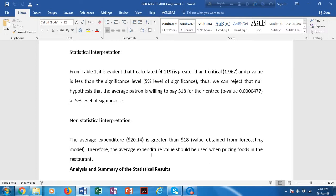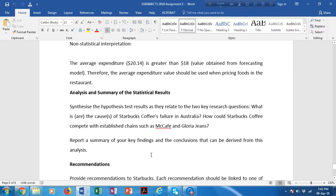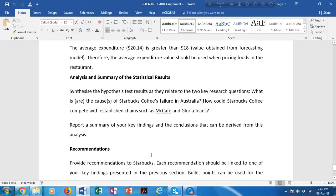If there is a significant difference between customer satisfaction of males and females, you must also write down who is more satisfied — whether males are more satisfied than females, or females more than males. That should be your non-statistical interpretation.